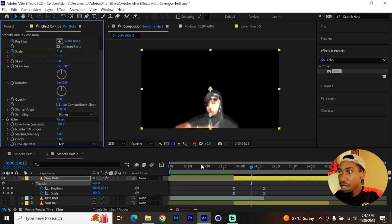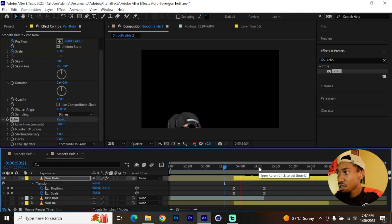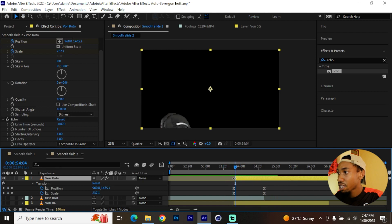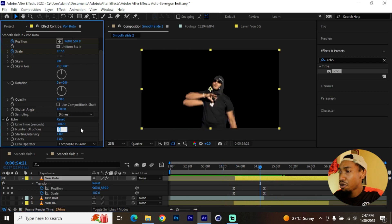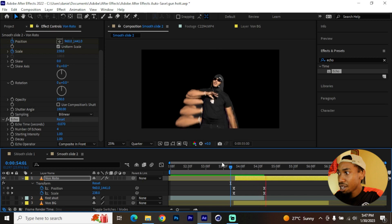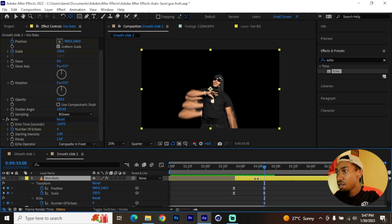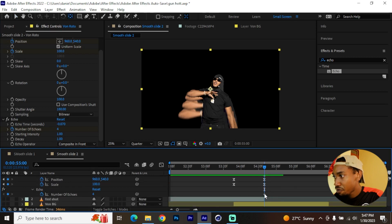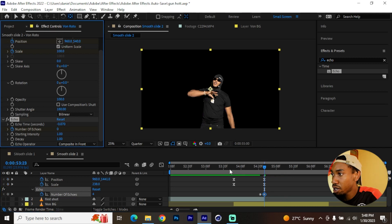Enable the Echo effect, set it to negative 0.07, and composite it In Front. As shown earlier, if you get any artifact on your first frame just cut it off and don't move any keyframes. Play with around four echoes so they all join nicely. To make the echoes disappear, add a keyframe for number of echoes, hit U, drag that keyframe about two frames behind, then make sure echoes go to zero right at the end.